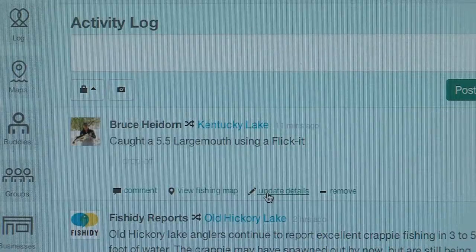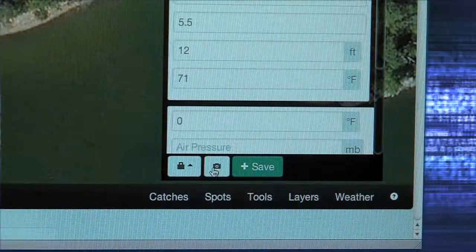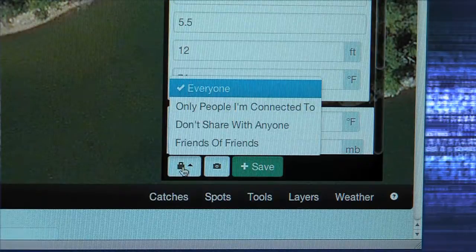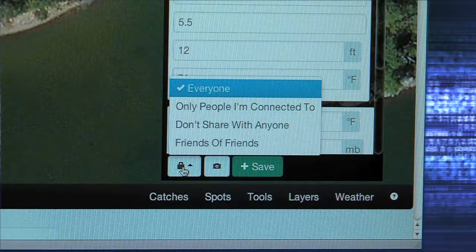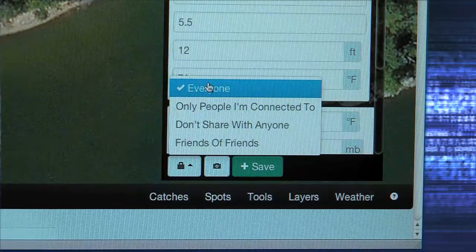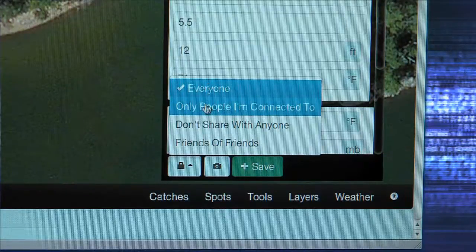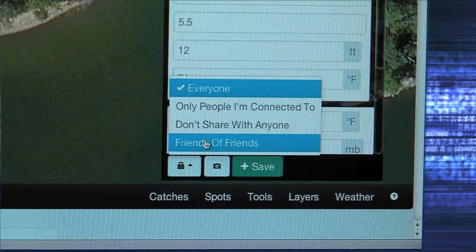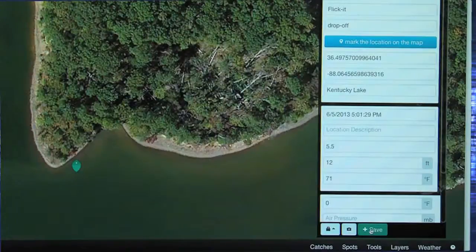Now it's time to determine how you want to share your catch. Click on the padlock to the left of the camera, and you'll have the option of sharing with everyone, only people you're connected to, don't share with anyone, or friends of friends. Then click on Save to record your catch.